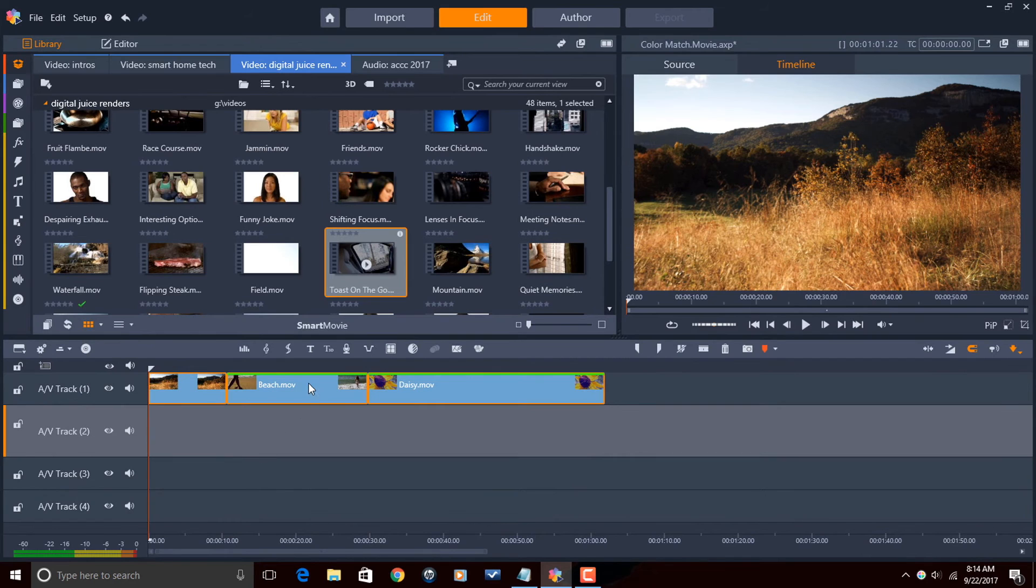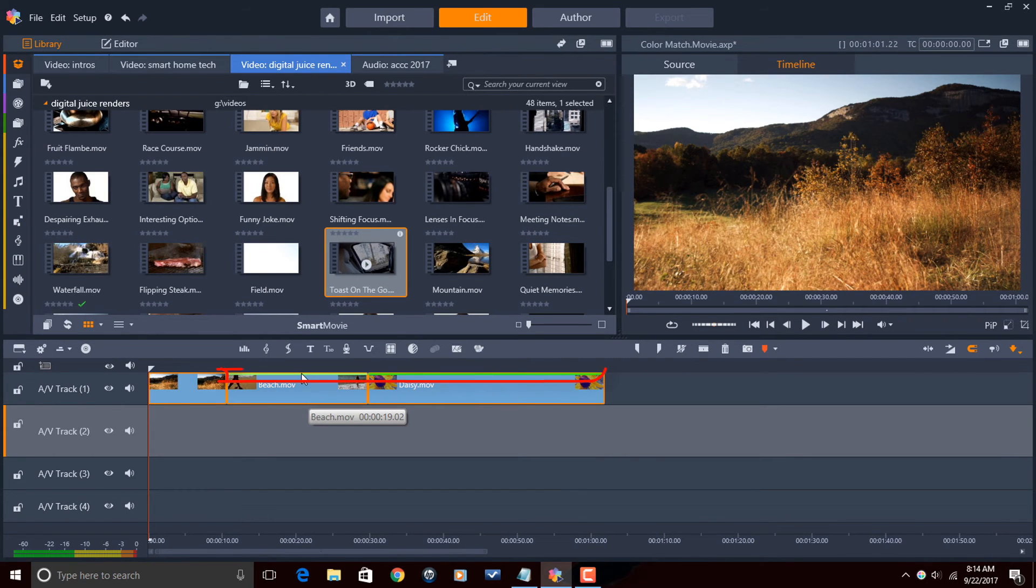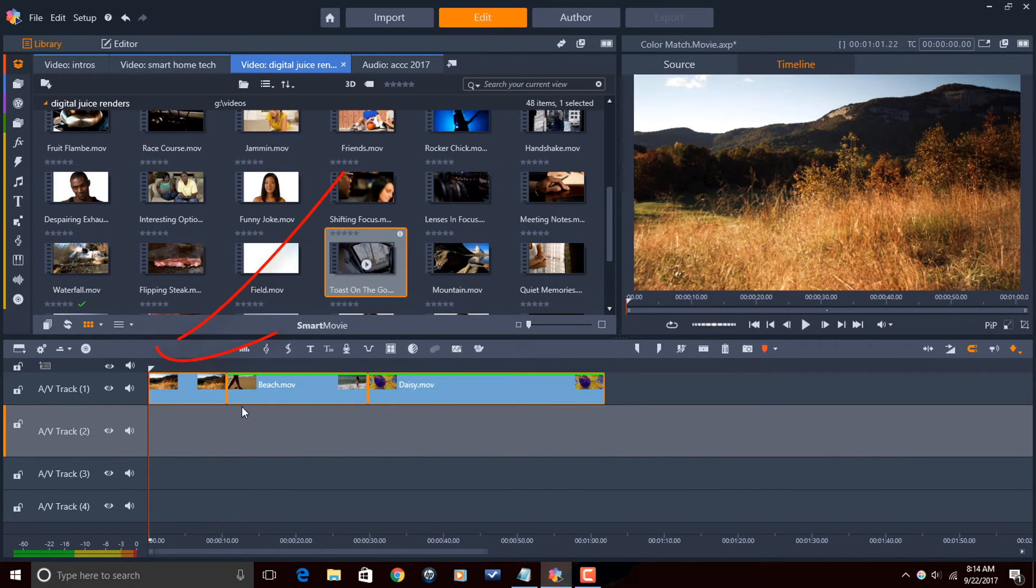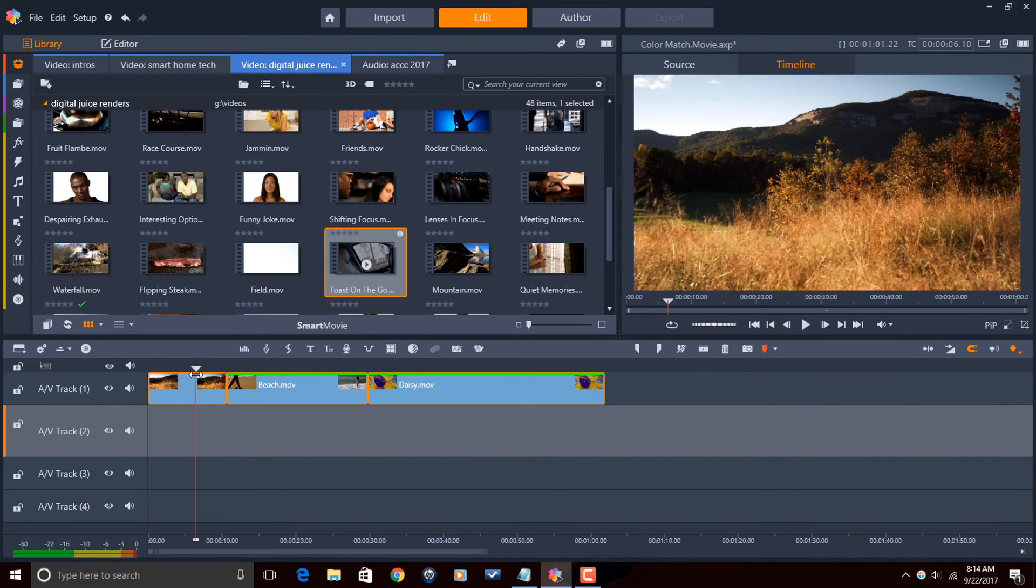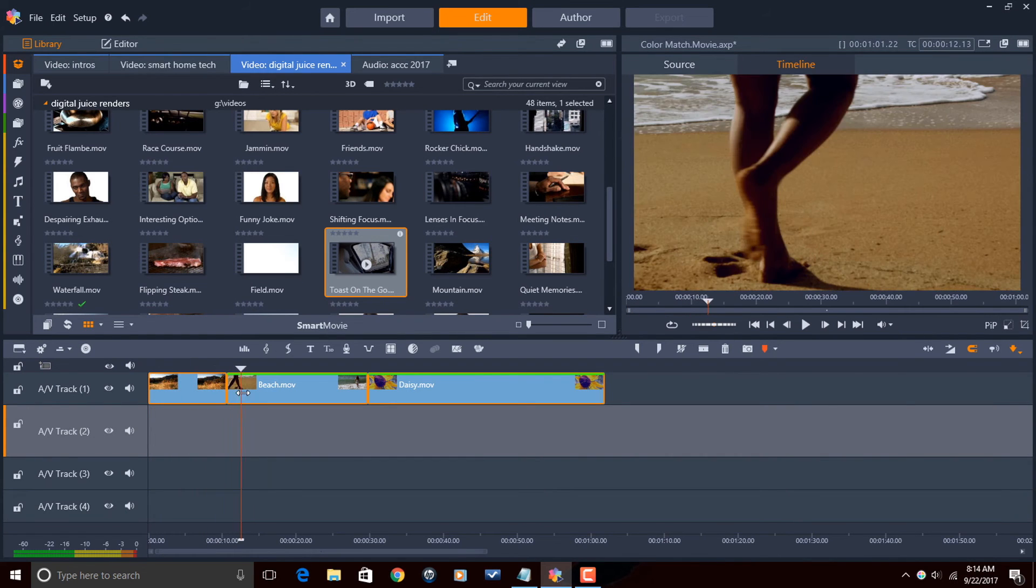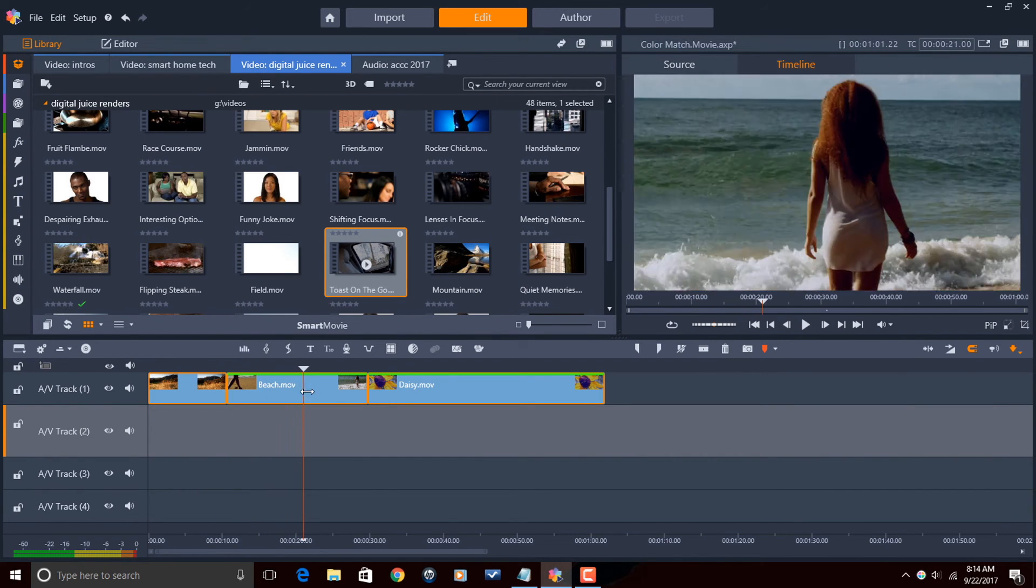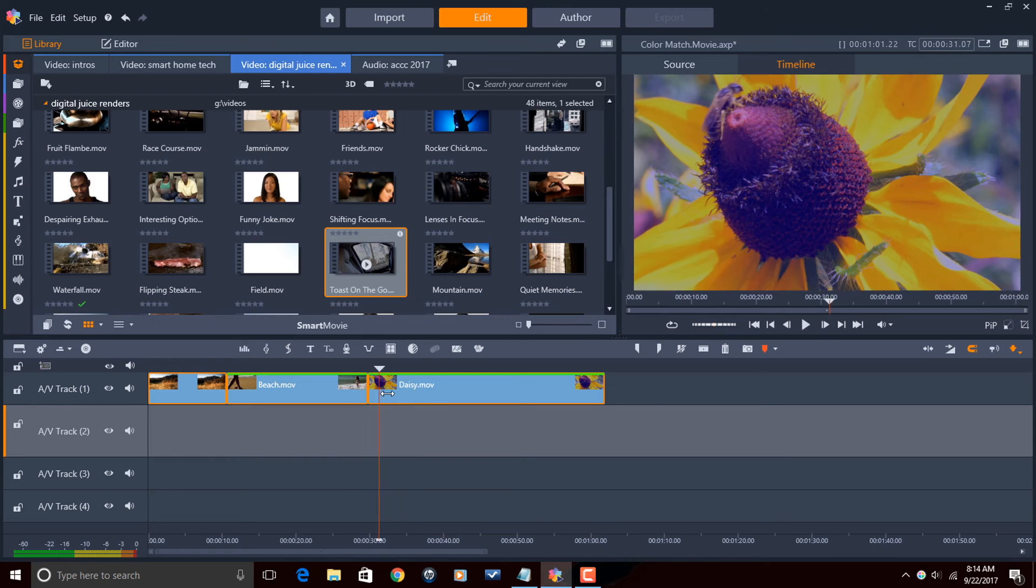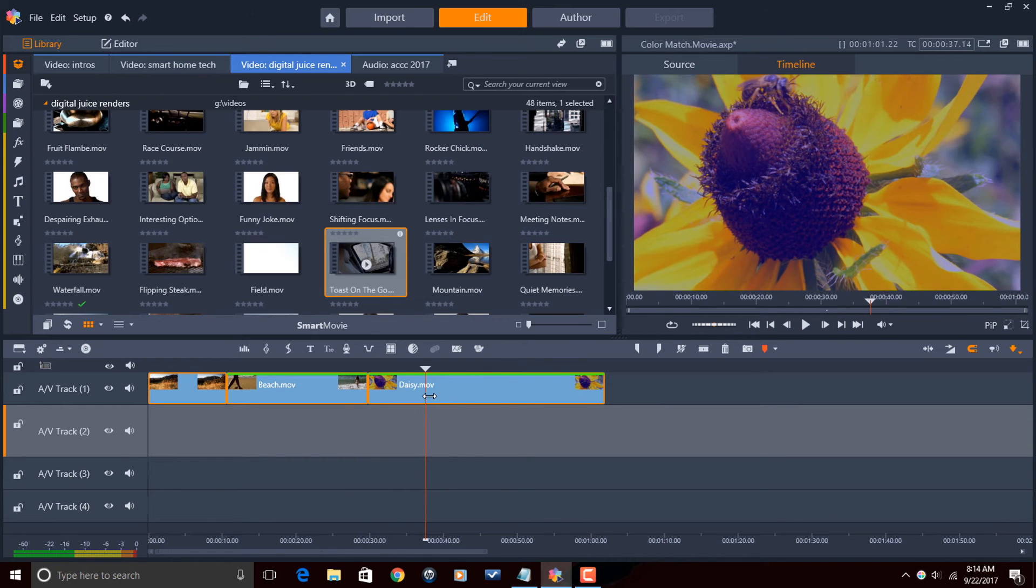And so now you see that this correction line has been added to these two clips. And if I scrub my playhead on them, you'll see that the color matches have been applied to all of them.